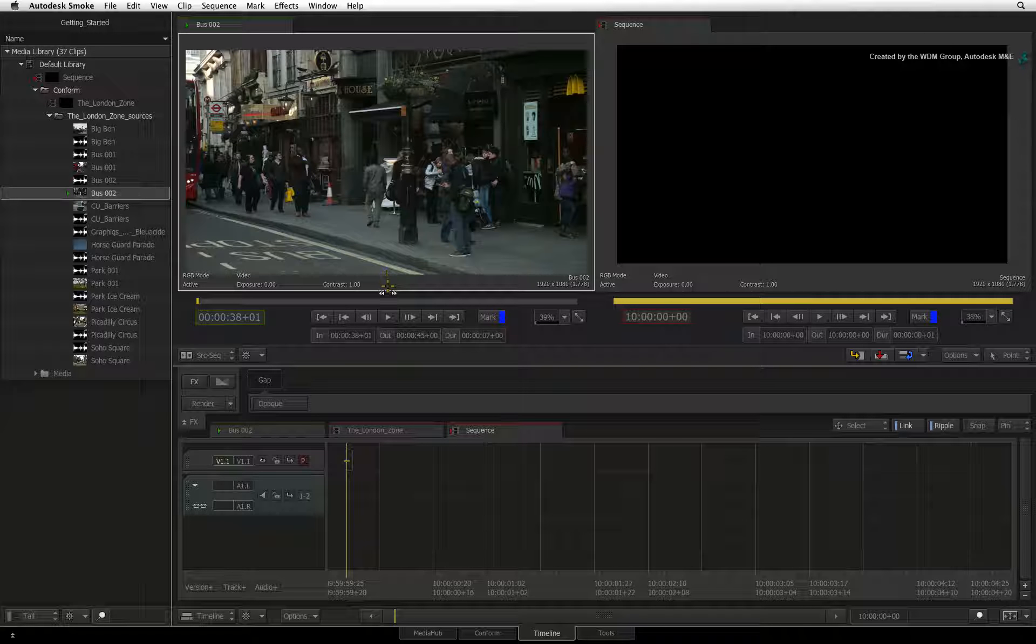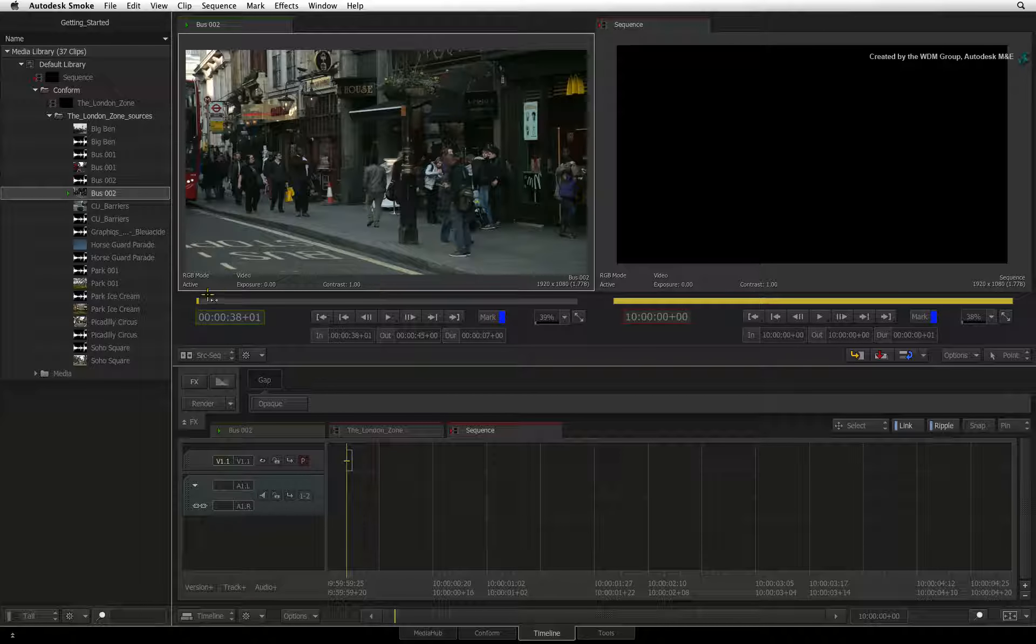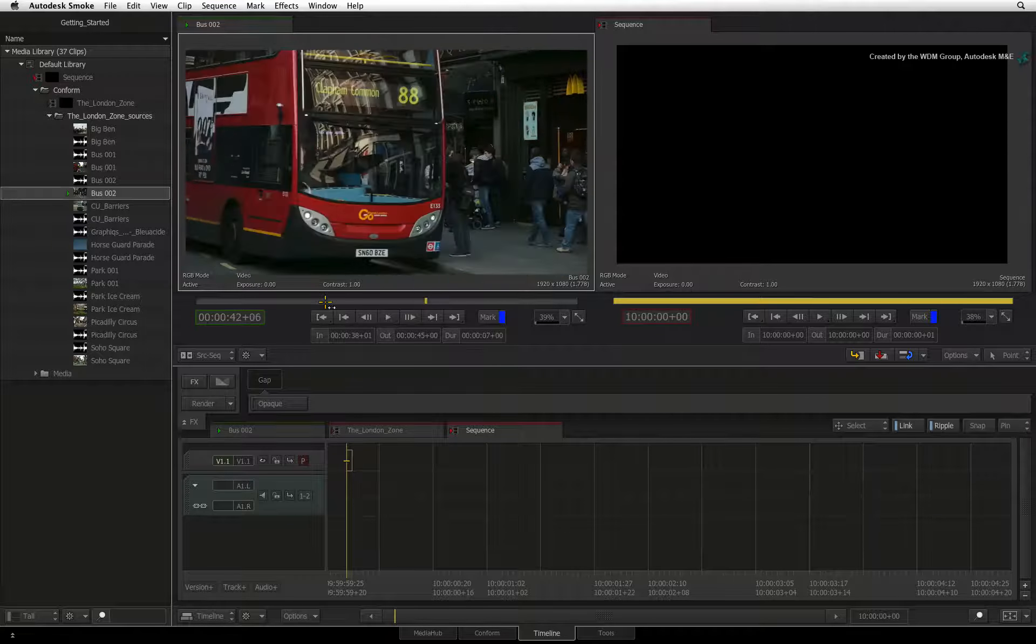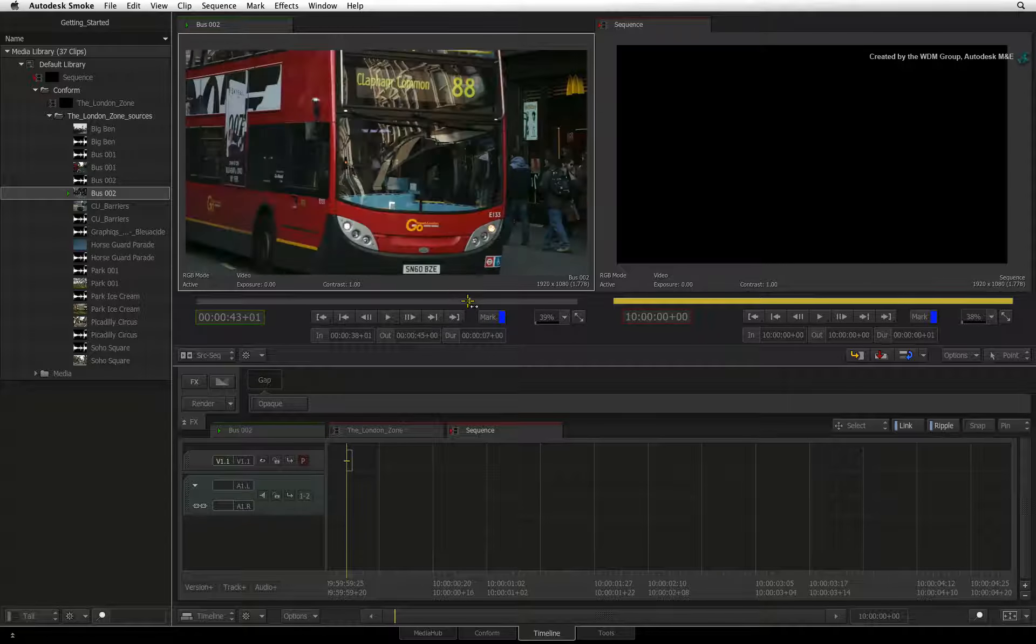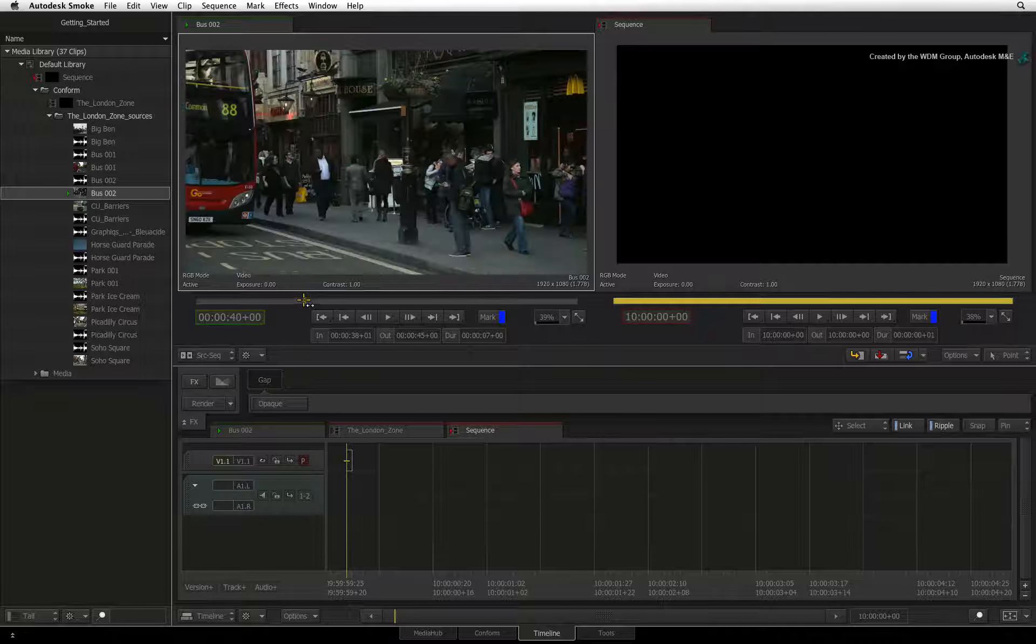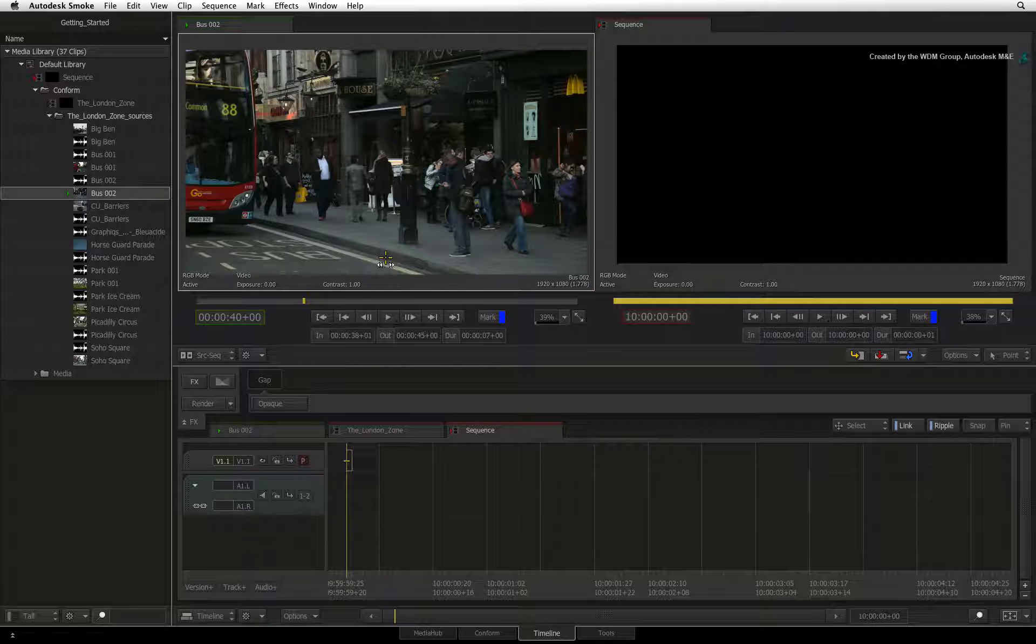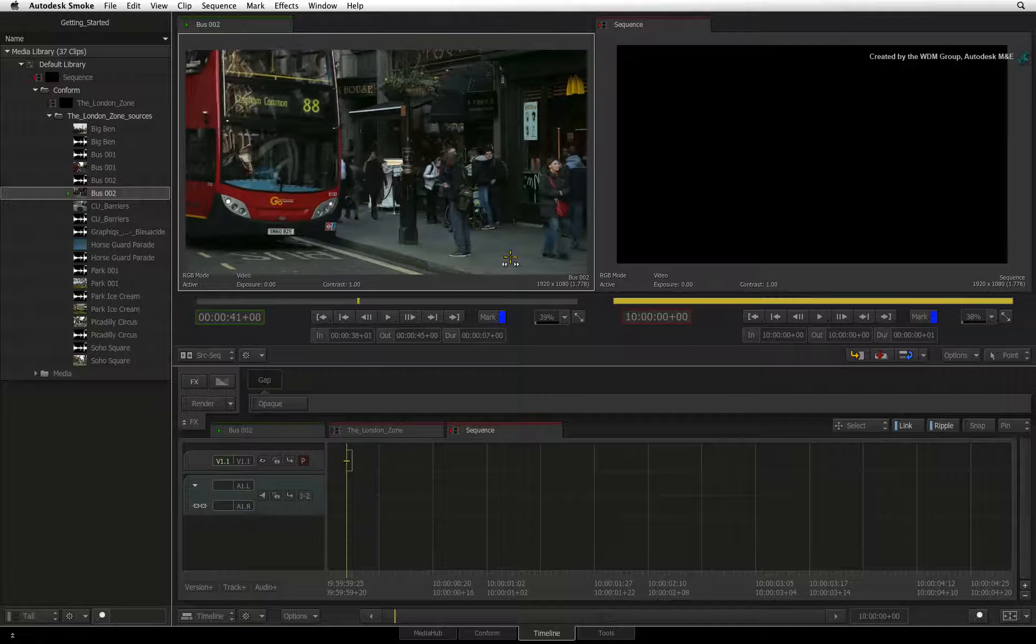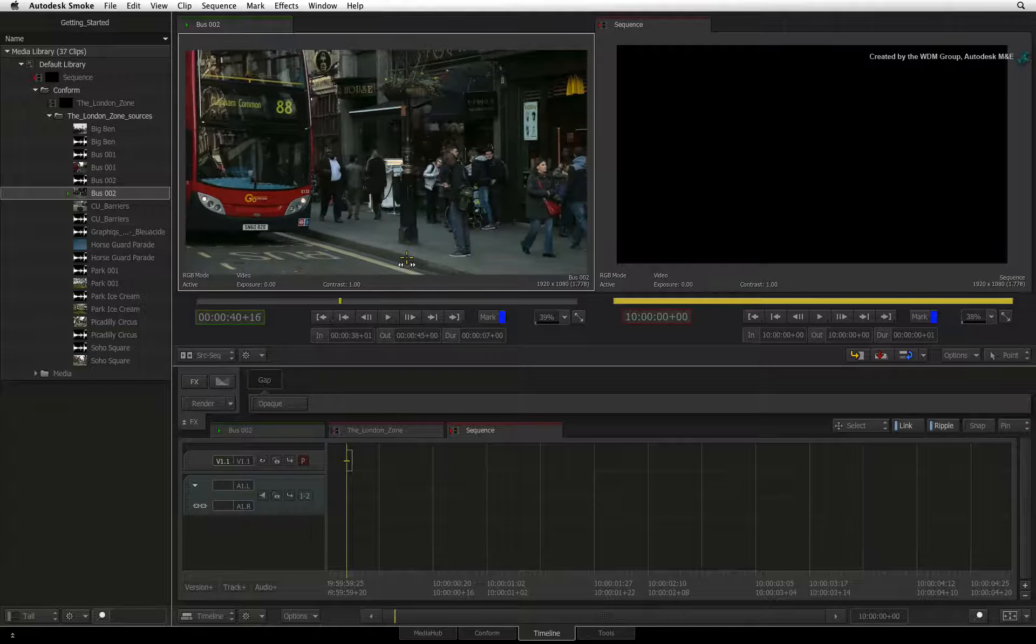You can also jog or shuttle the clip in the player. Dragging the scrub bar directly will shuttle through the clip, and you can click anywhere on the scrub bar to jump the positioner. To jog a clip, just hover the cursor at the bottom of the image and drag left and right, and you can spool through the media.